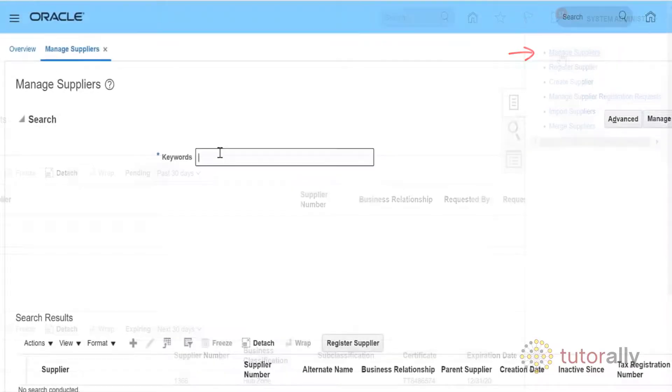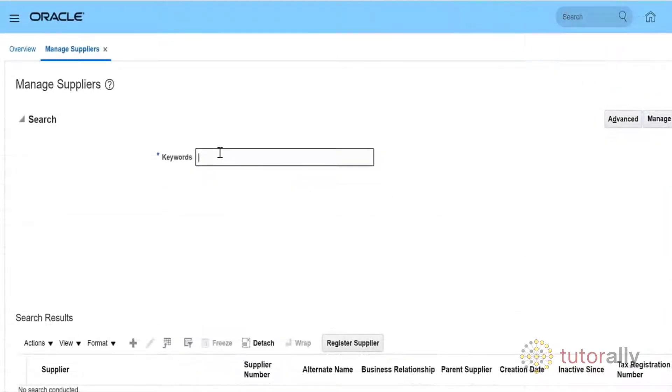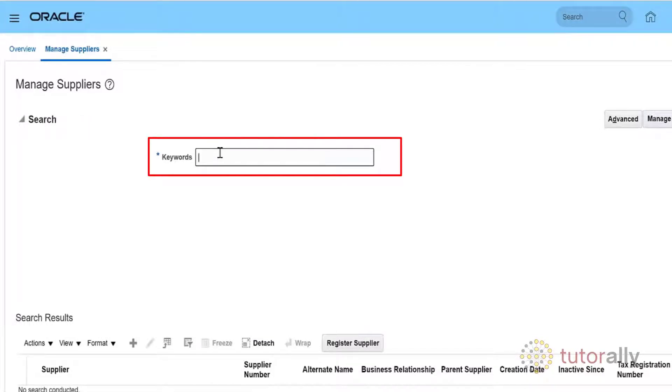A new screen with a search function will open. Use the keyword search field to locate a specific supplier.